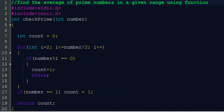For that we are starting with the header files stdio.h and conio.h. In this program we first write the function that checks whether a number is prime or not. That is the main portion of this program.